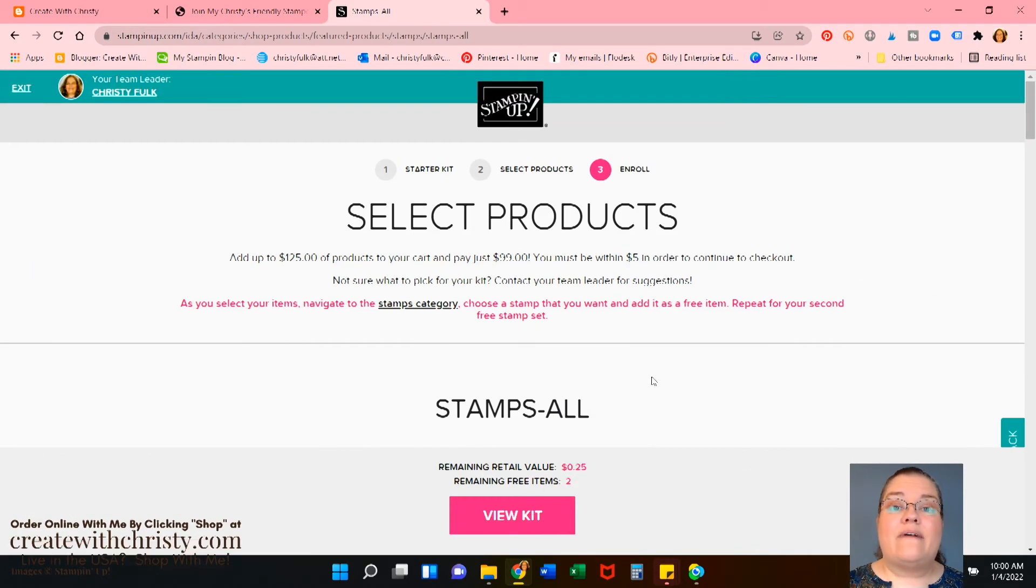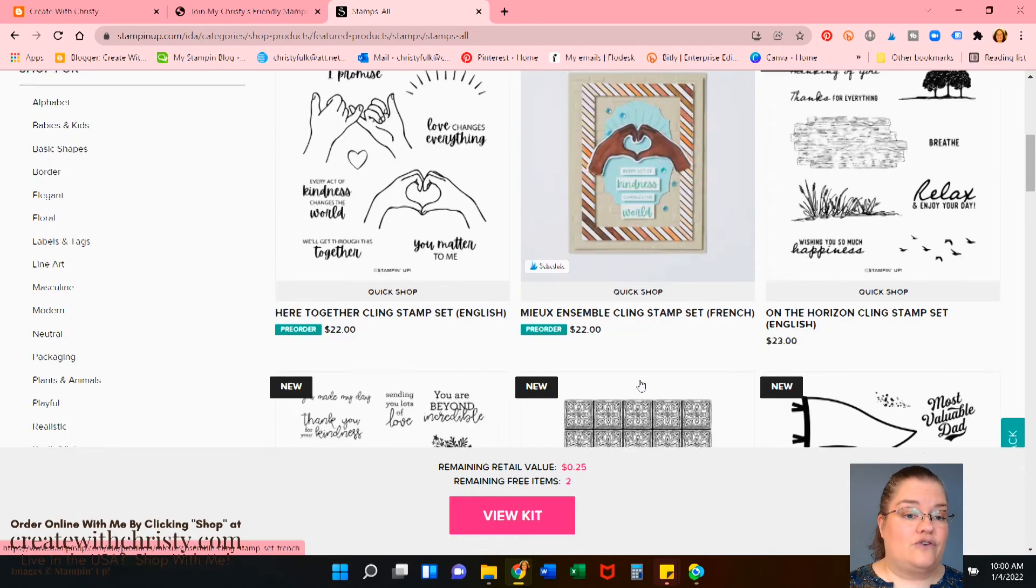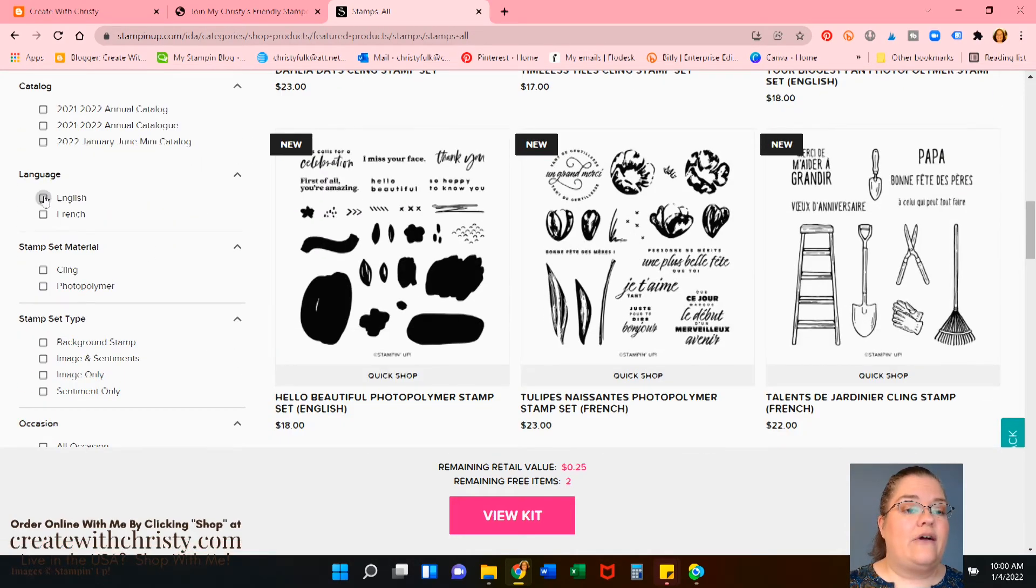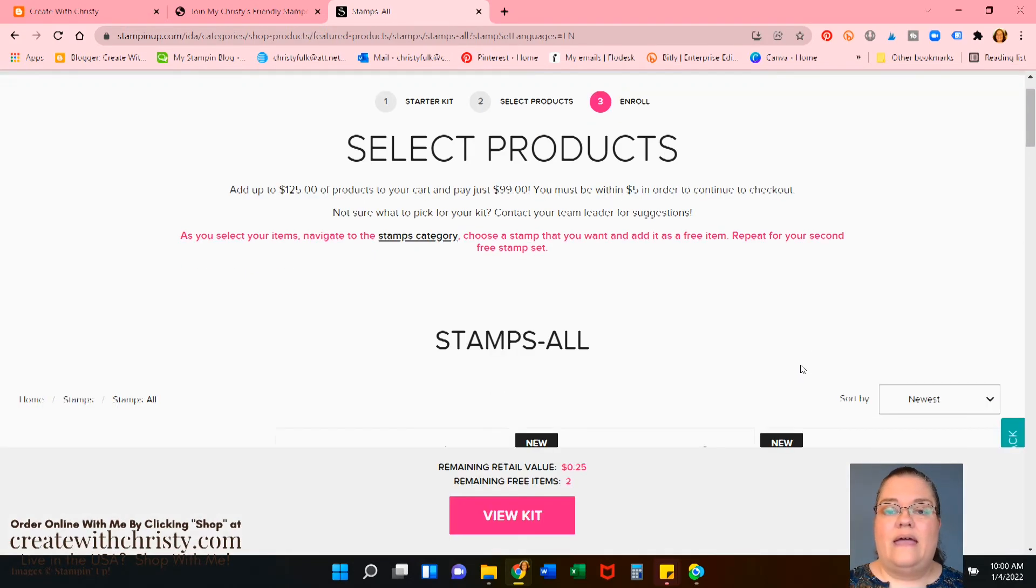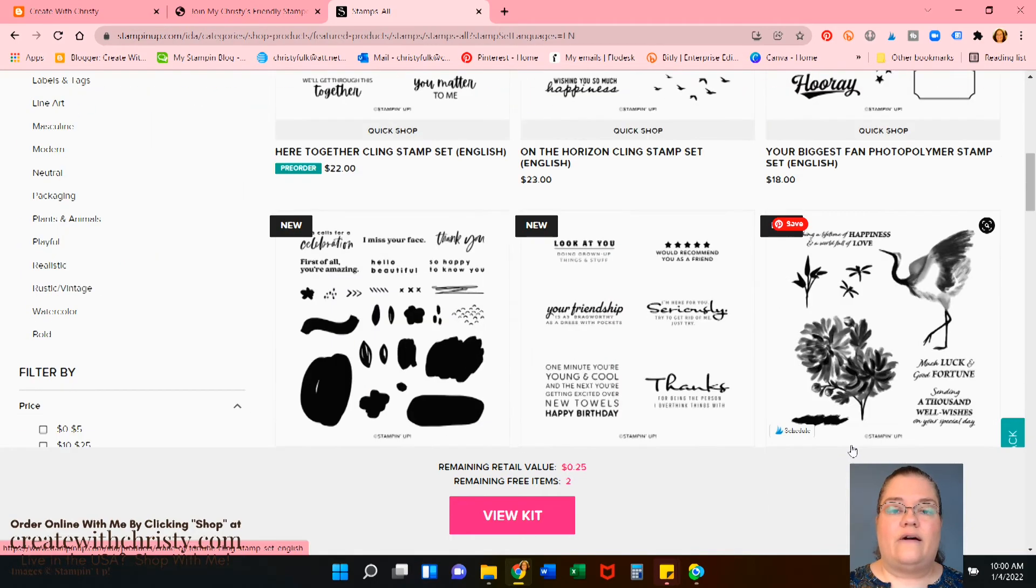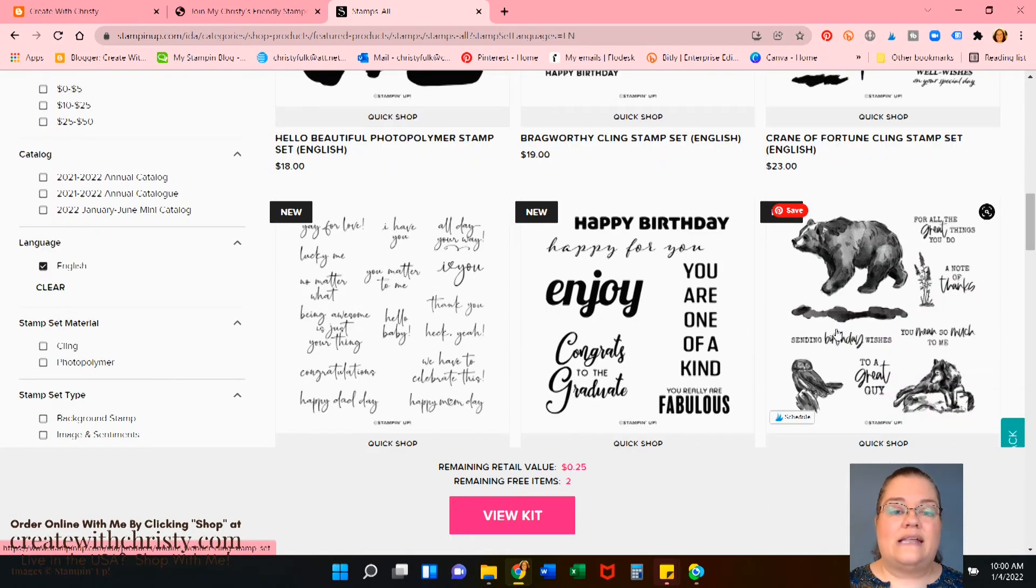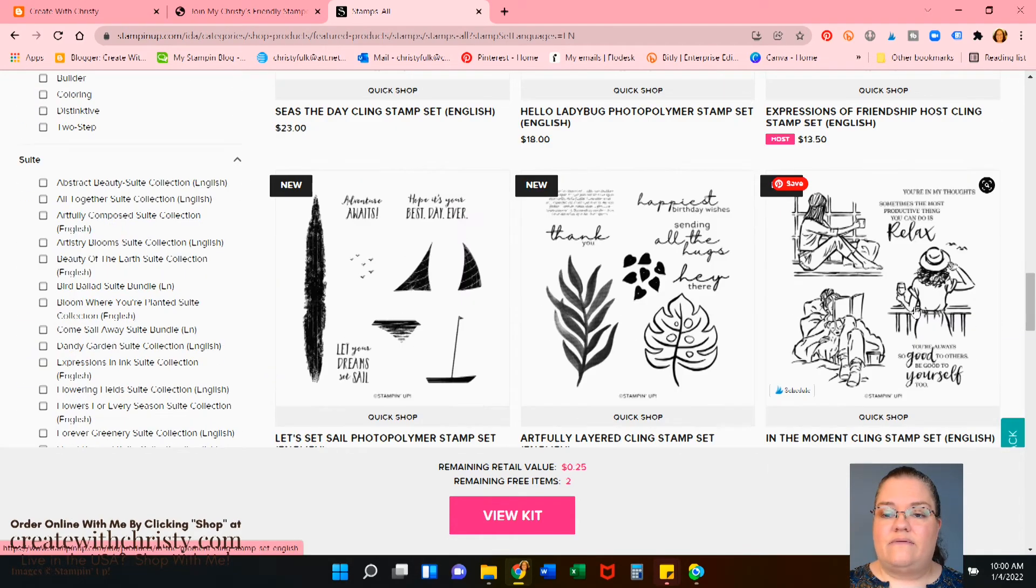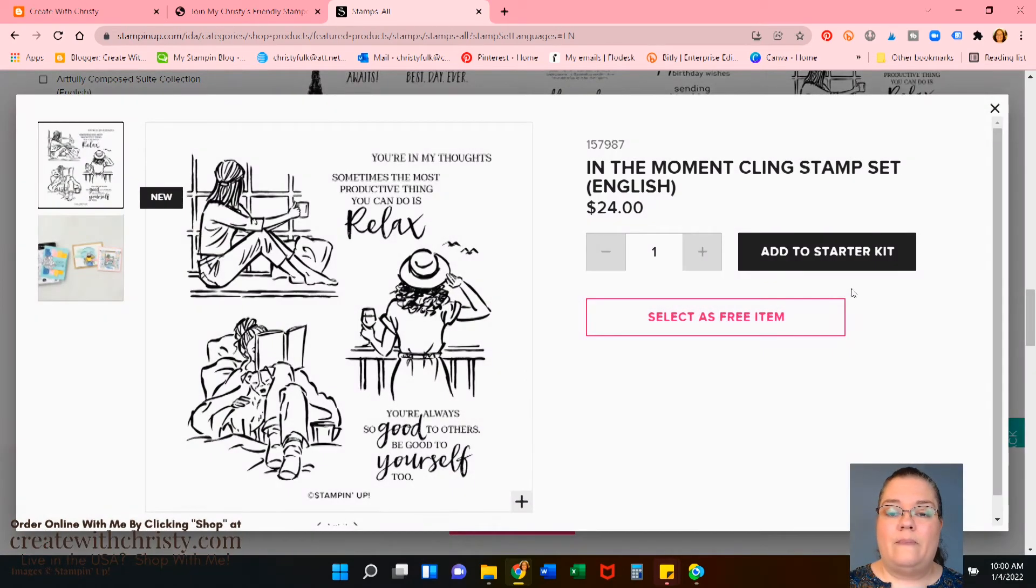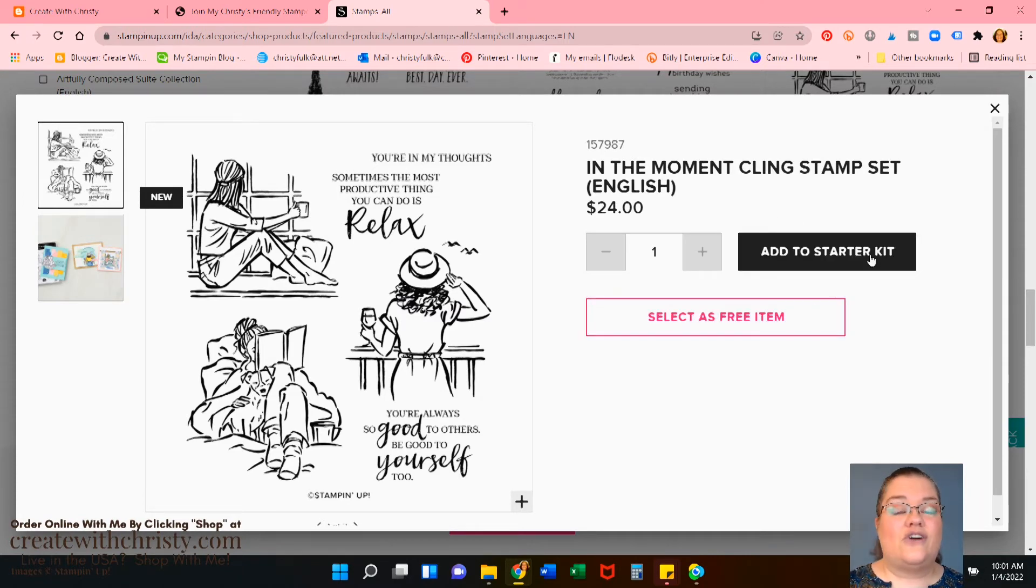Okay. Now we've got the stamp set. So let's say you don't want to get any French versions. You don't want to get that by accident. So go over here and click English. Okay. Now the search engine is gone. So go ahead and scroll through here. Let's say we just, and it's from the annual catalog or the mini. They're all going to pop up. Let's get some of the more expensive ones here. I do like a lot this in the moment. So let's go ahead and click quick shop and select as free item. So don't do the add to starter kit. Select as free item. So close that.